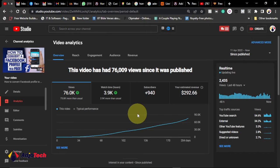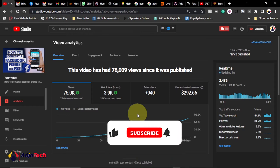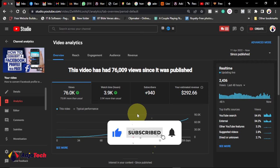Hi there, welcome back to my YouTube channel. In today's tutorial, I'm going to show you how to grow your small YouTube channel with some easy steps that I use in growing my own YouTube channel.